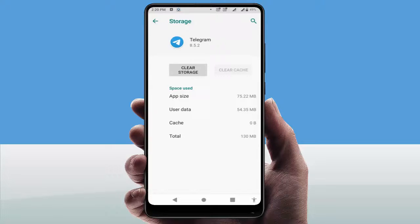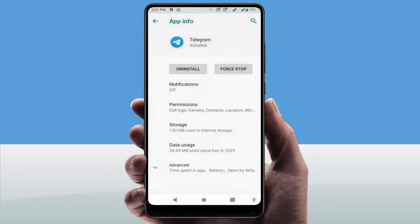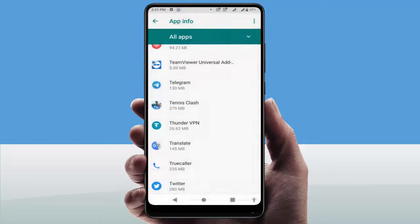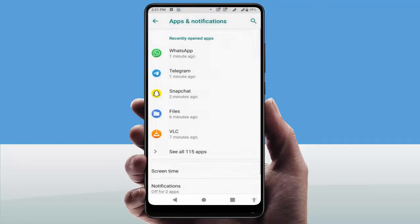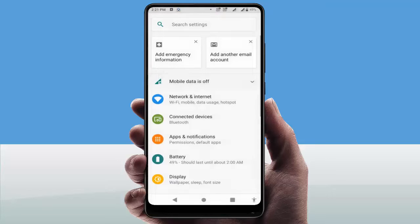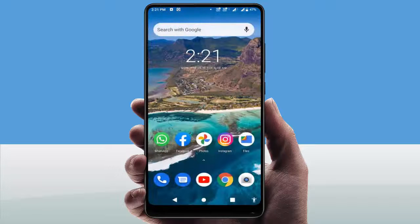Clear the cache of the Telegram app. You don't need to clear the storage — if you clear the storage, it will ask you to re-register your mobile number again on your Telegram app. So just don't clear the storage.